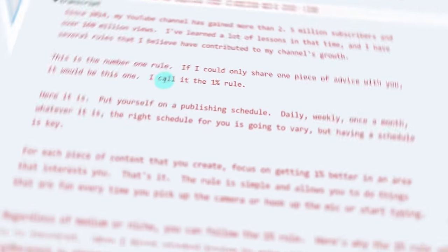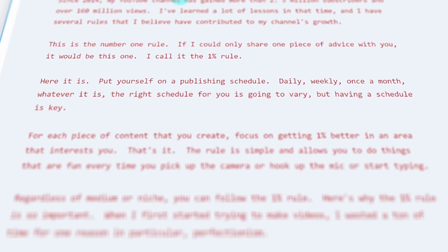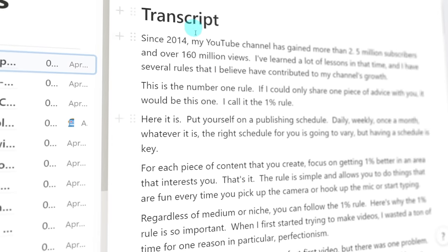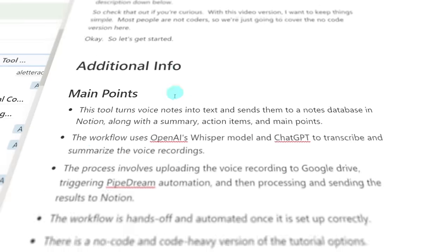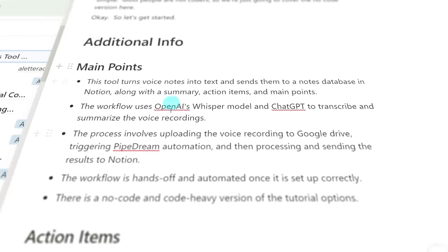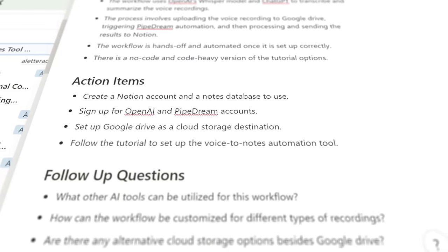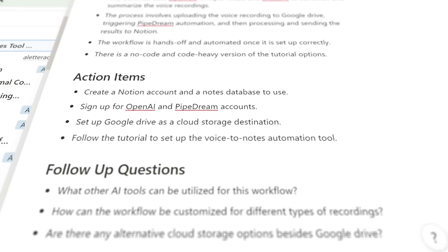Hello there. So this week, I built a bot that takes voice notes, like the one I'm recording right now, turns them to text and sends that text to my notes database in Notion. And by text, I don't just mean a transcript — I also get a full summary, a list of the main points in the text, and a list of action items.